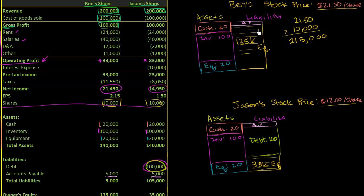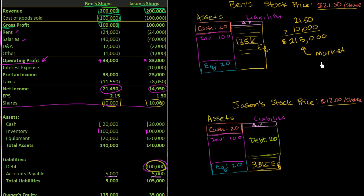And this calculation, this multiplication of the market price per share times the number of shares, this is called the market cap, short for market capitalization.